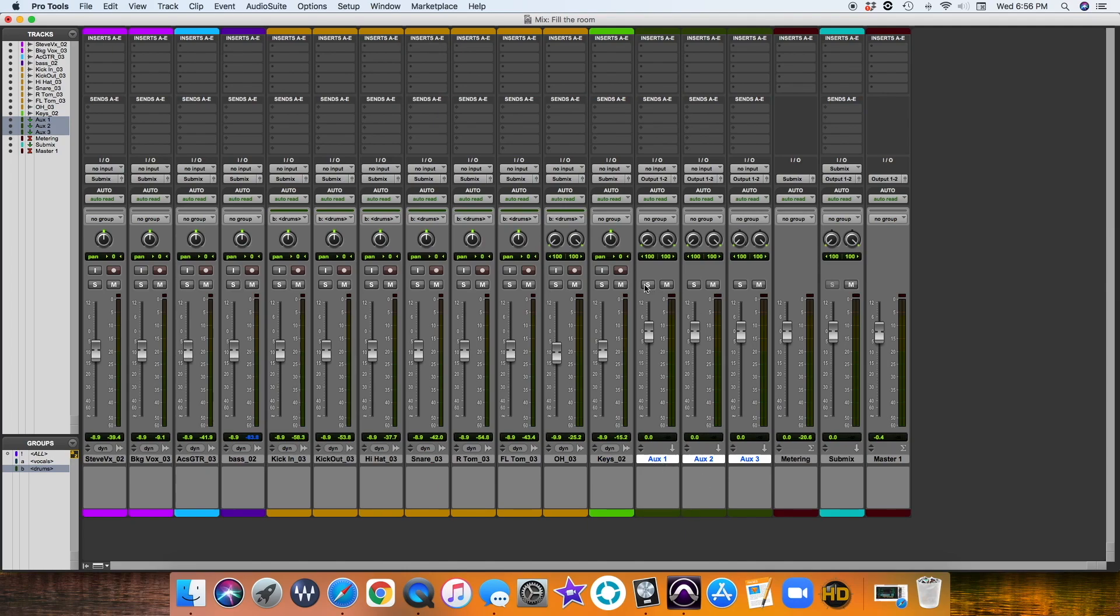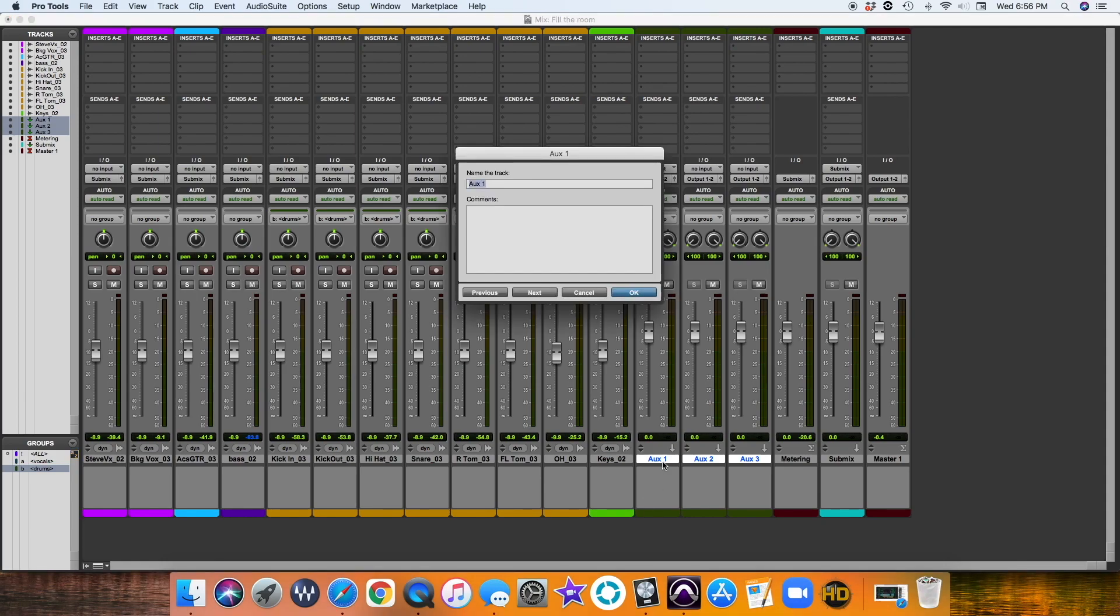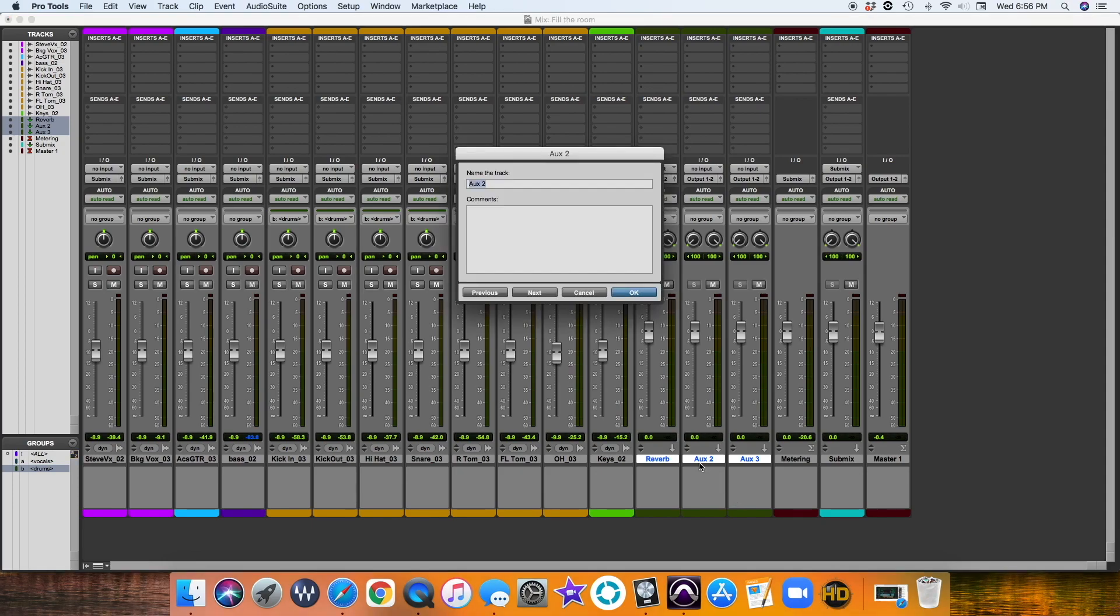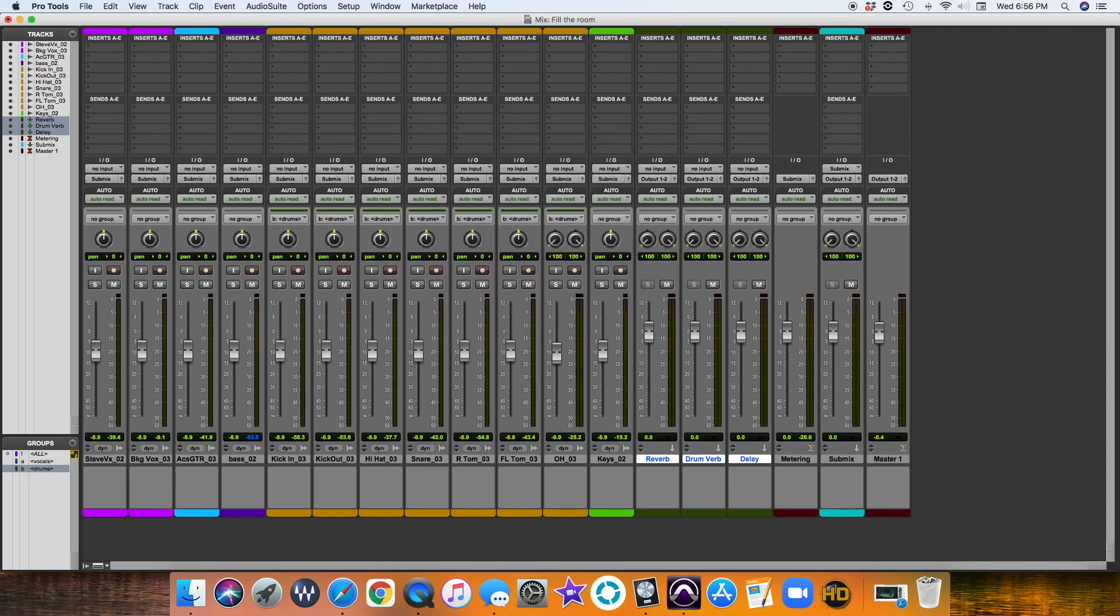We'll name this reverb. We'll name this, let's just do drumverb. Command-Right Arrow. And then we'll do delay. Just to get some basic effects, we may add more later. There we go.